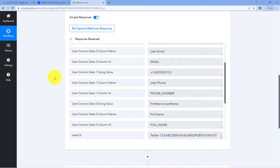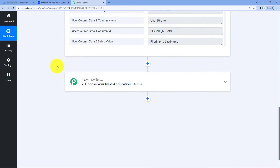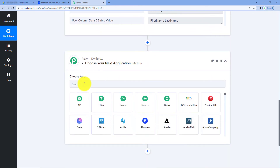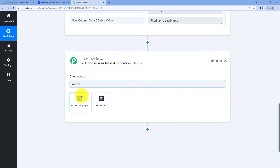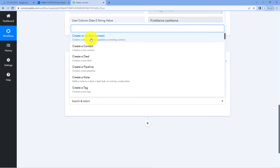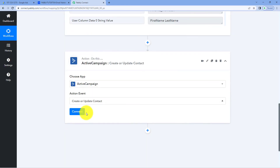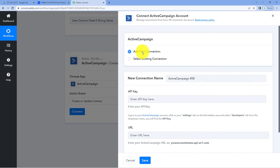Now let's move to step two. In step two, we have to send the newly received details from Google Ads to ActiveCampaign. For that, just scroll down. In this action step, in Choose App, search for ActiveCampaign and select it. Then in action event from the dropdown, select Create or Update Contact as the action event. Click on Connect and select Add New Connection.